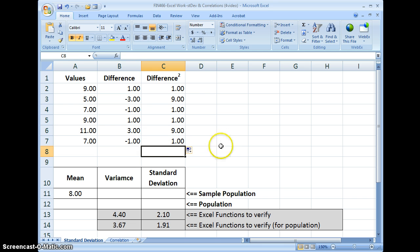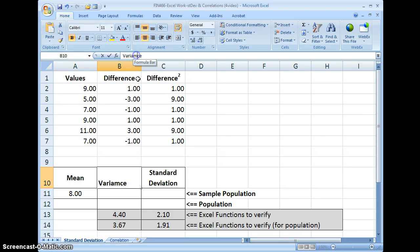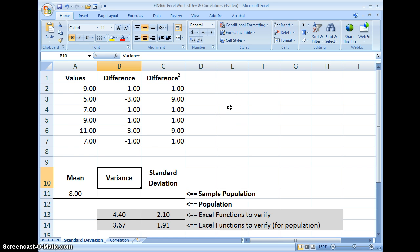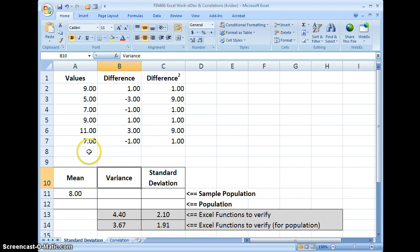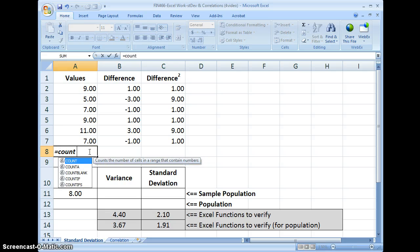We're almost at the point where we can calculate standard deviation. Standard deviation is the square root of variance. Variance is the sum of the differences squared divided by the count — that is the variance for a population. The variance for a sample is the sum of the differences squared divided by count minus 1. So first, let's find out how many values we have.